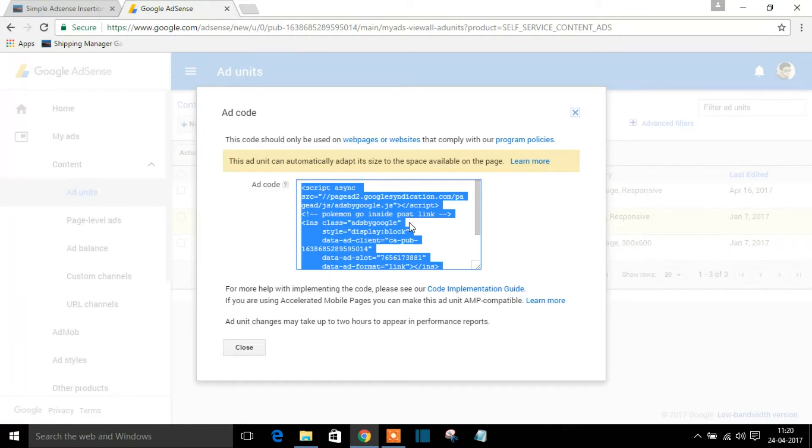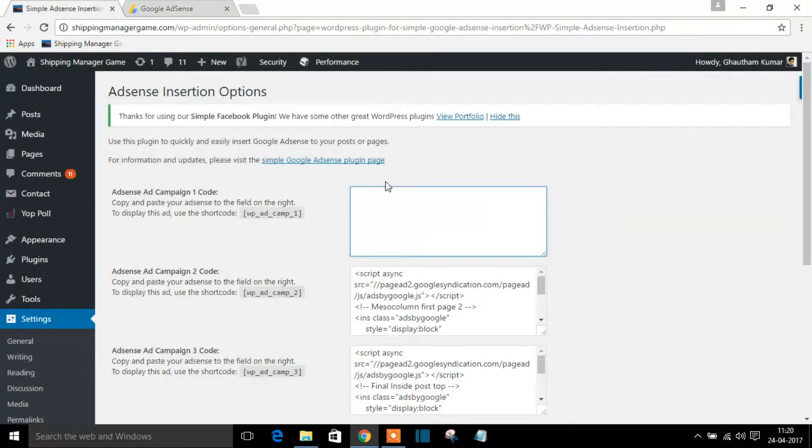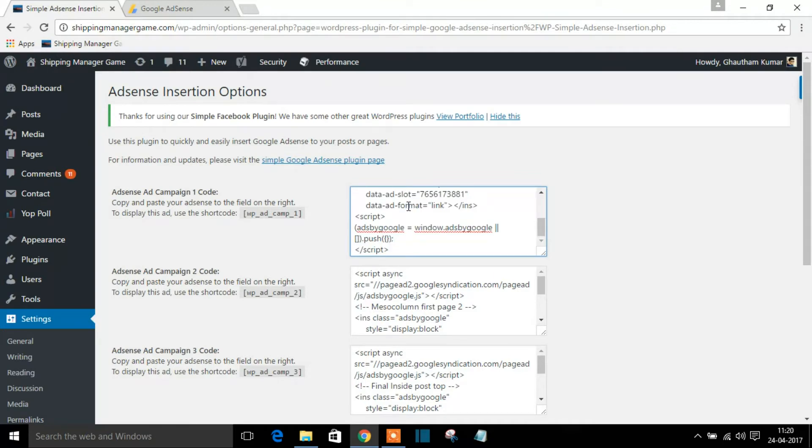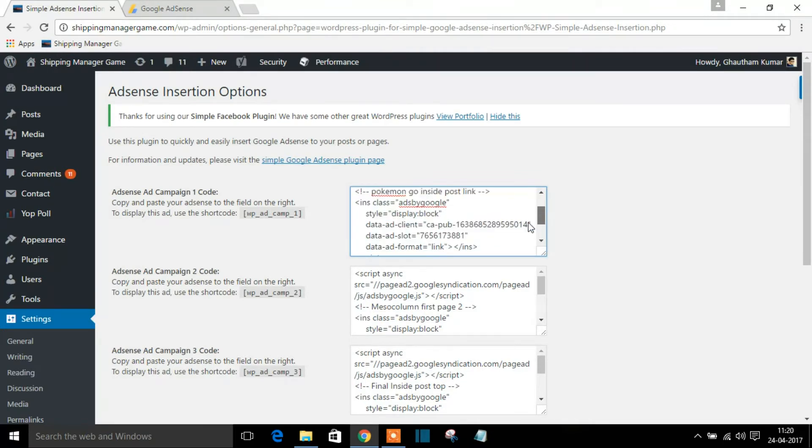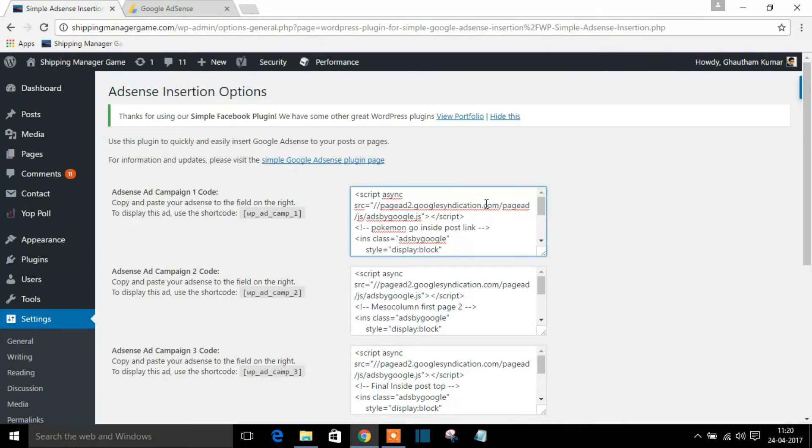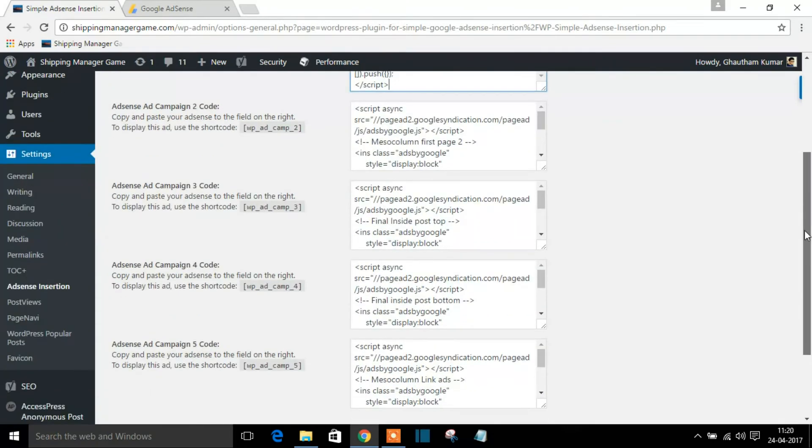Just copy here, copy the code and you can paste it right here. So that is simple, that's very simple. So once you have copied and pasted, press on that update option, press on this.